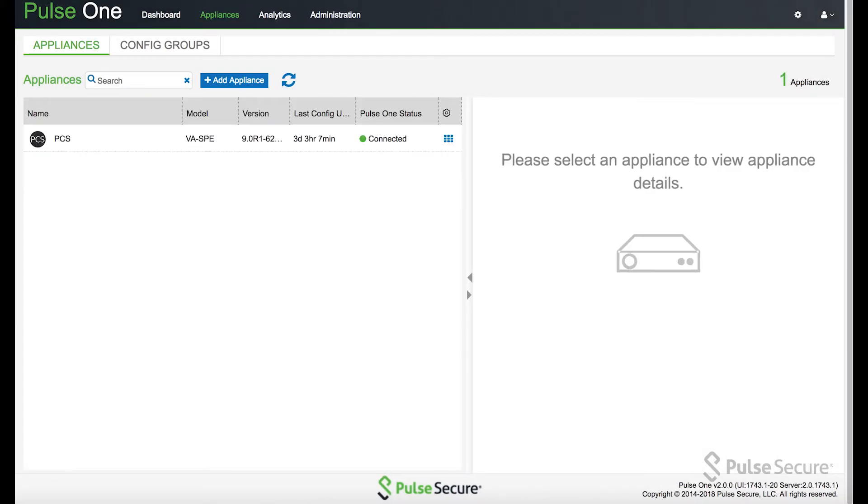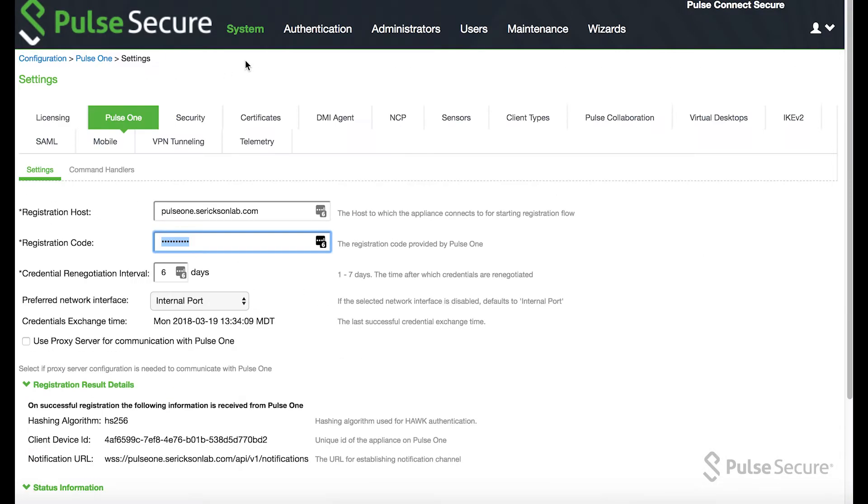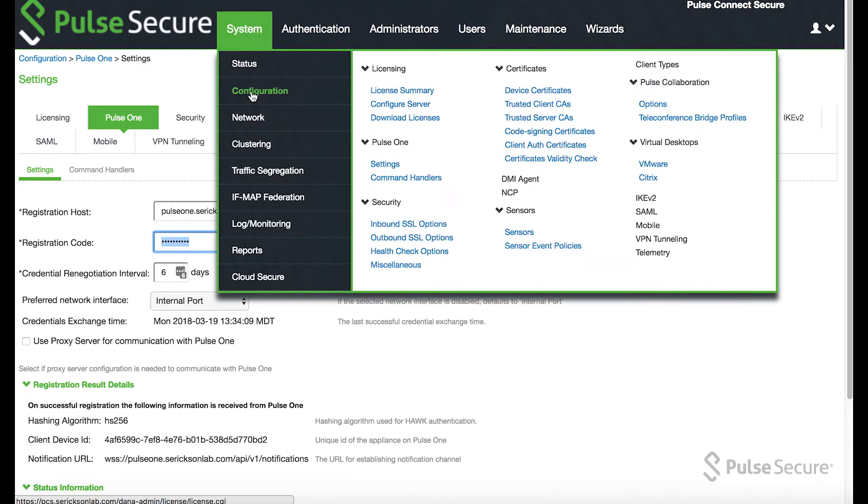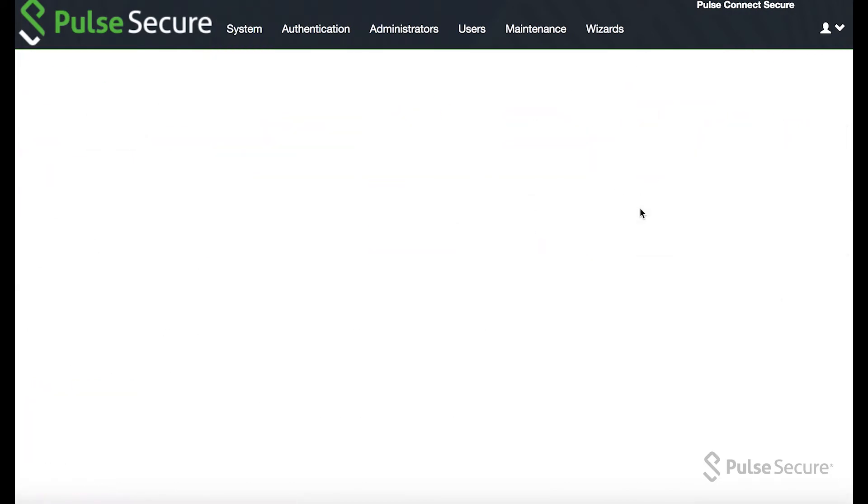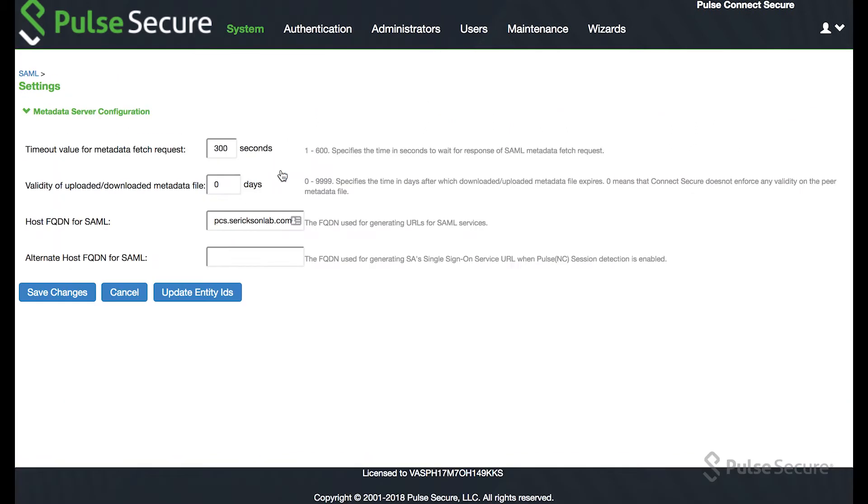Once we get that, it's good to come into the PCS appliance and take a look at some of the SAML configurations to make sure that it's ready to be connected via SSO.